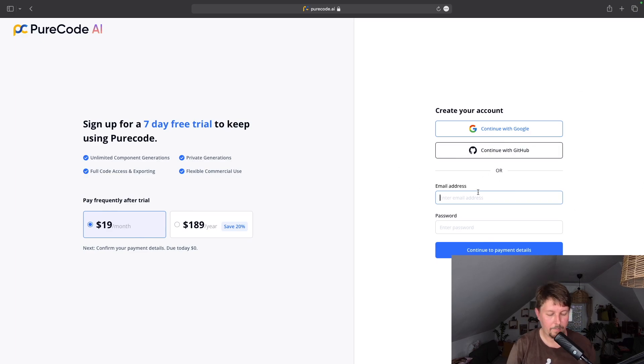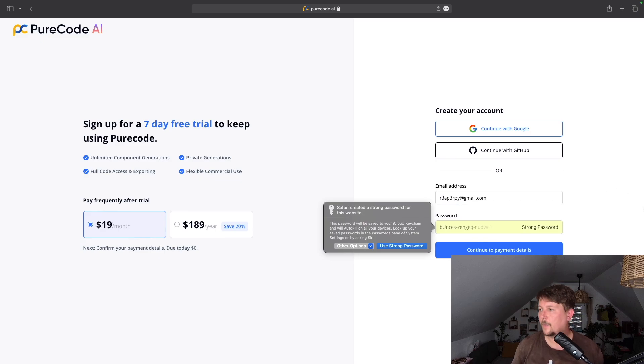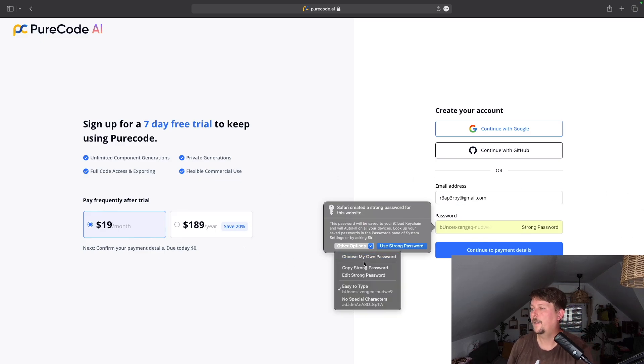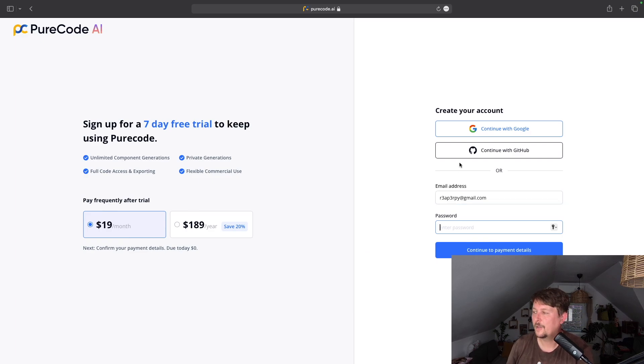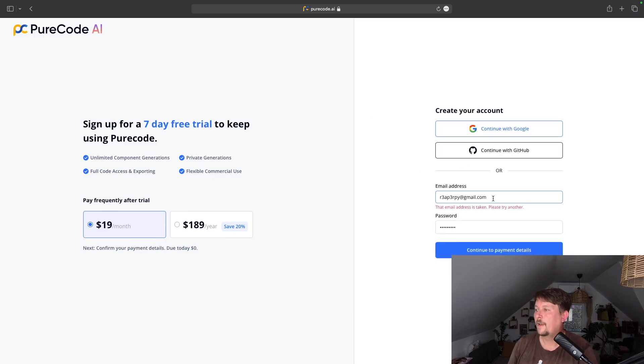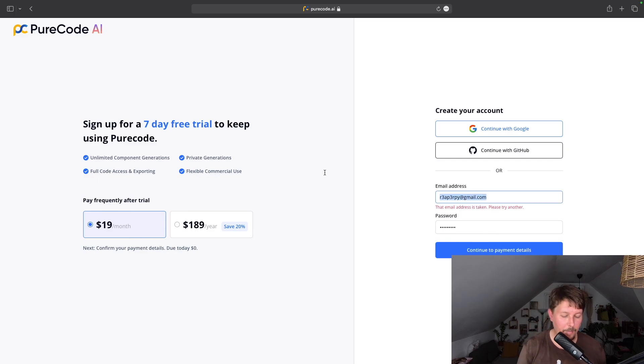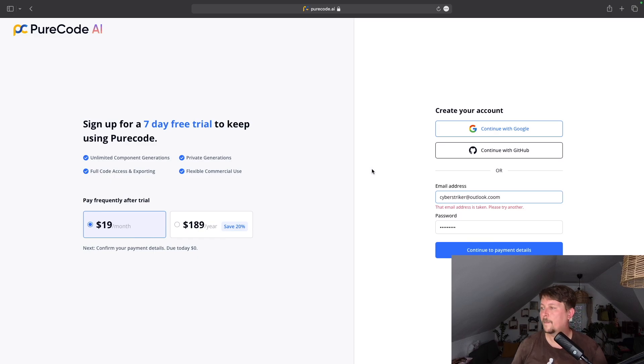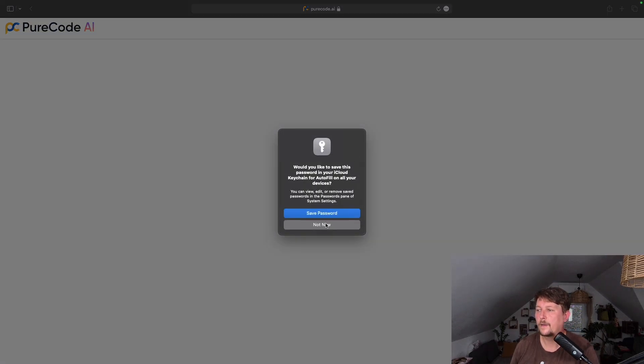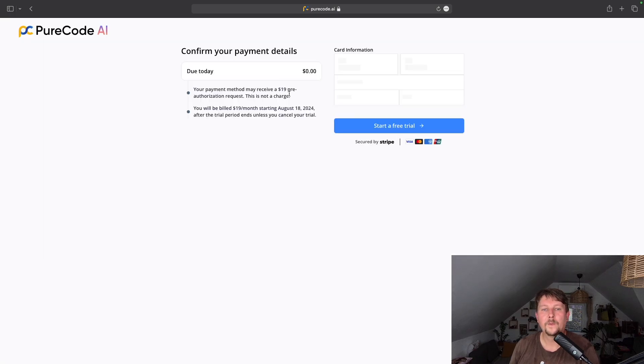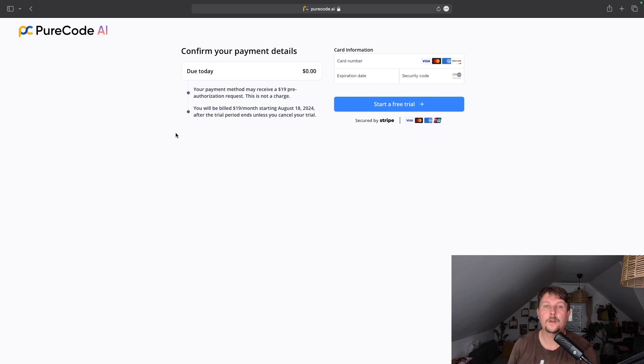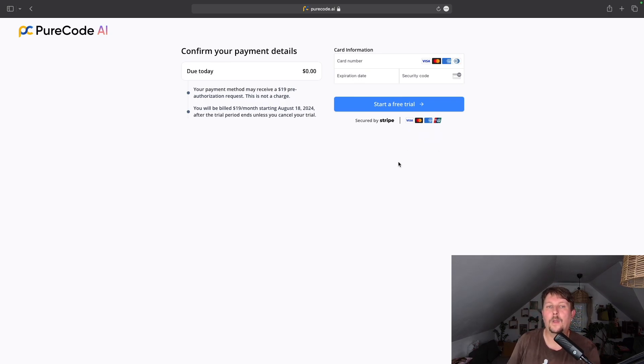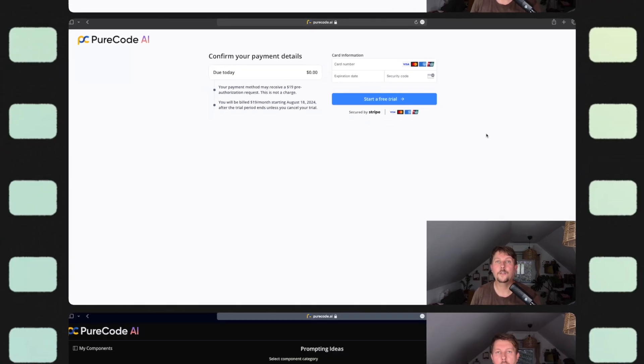And technically, this is it. After we have successfully signed up, we can provide our email address and we are also offered a strong enough password by Safari, or we have the option to provide our own password. Then we will have the payment details. We can enter our credit card information and then we can start our free trial. So remember that we have a seven-day free trial.